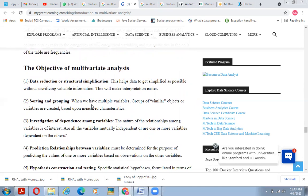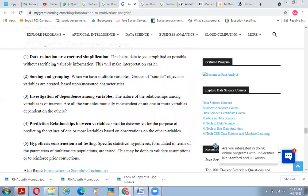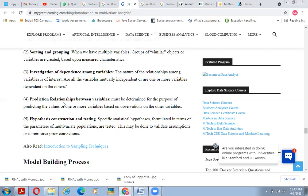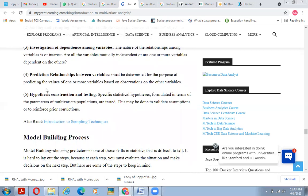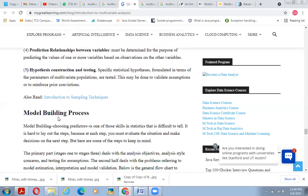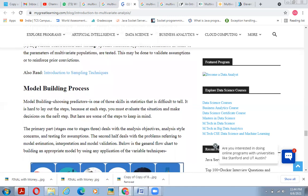The objectives of multivariate analysis are: first, data structure reduction or simplification — helping to simplify data without losing valuable information, making interpretation easier. Second, sorting and grouping — when there are multiple variables, groups of similar objects or variables are created based on measured characteristics. Third, investigation of dependence among variables — understanding whether variables are mutually dependent or whether some depend on others. Fourth, prediction — determining relationships between variables for the purpose of predicting values of one or more variables. Fifth, hypothesis construction and testing — formulating and testing specific statistical hypotheses in terms of parameters of multivariate populations.